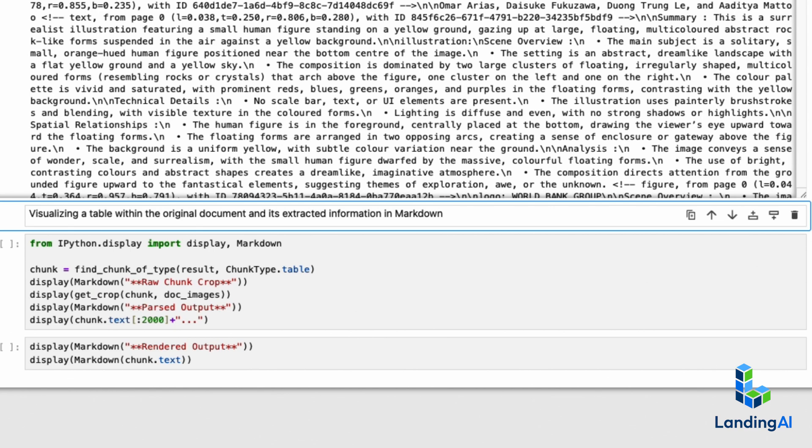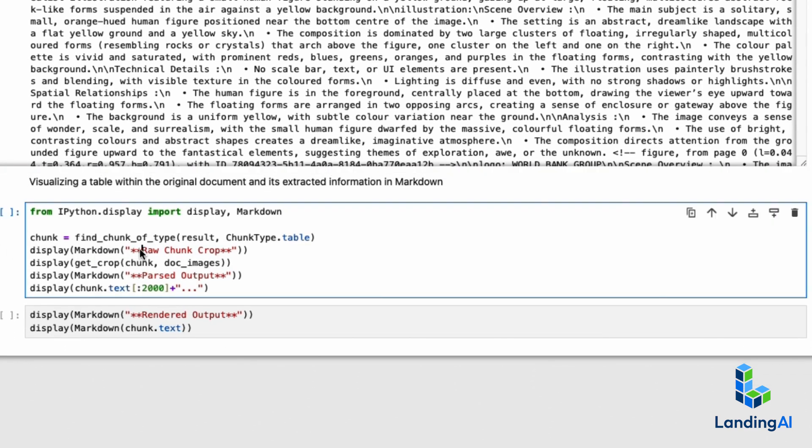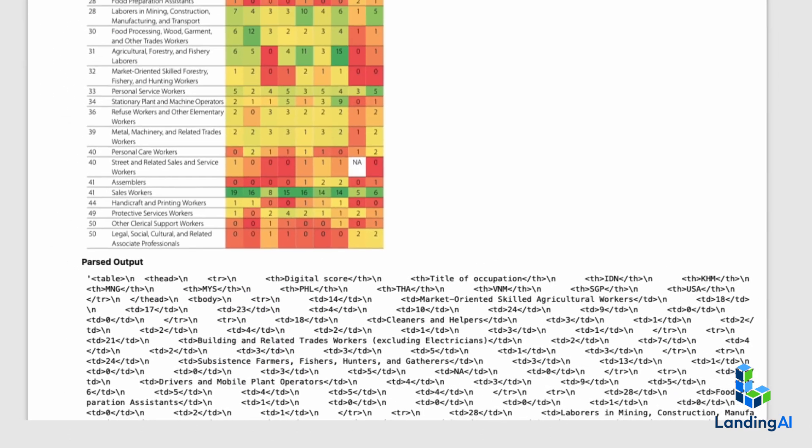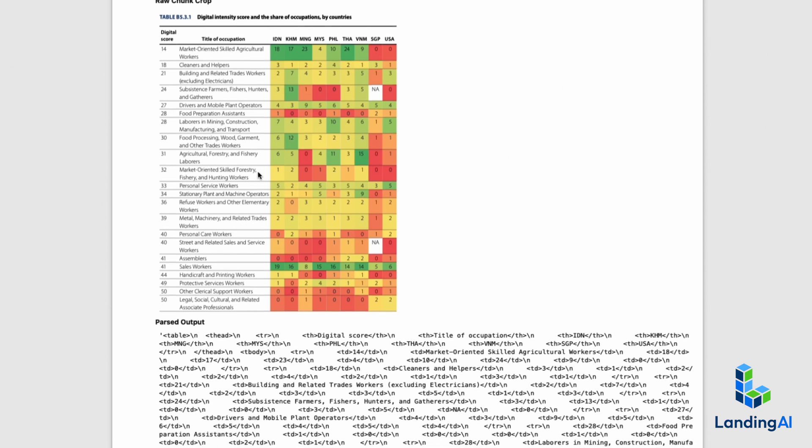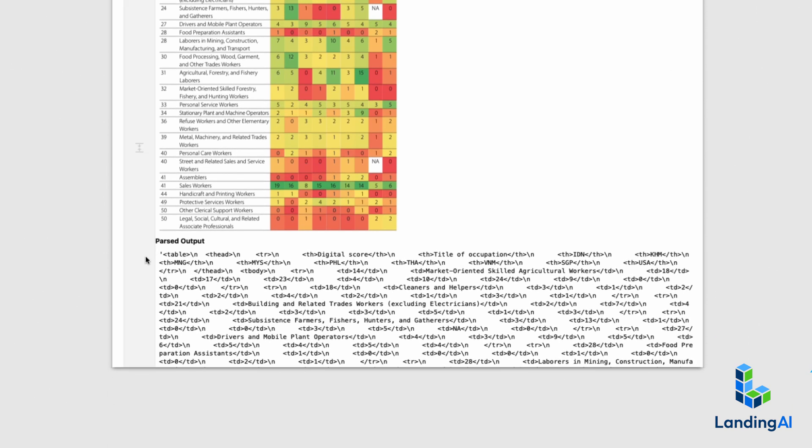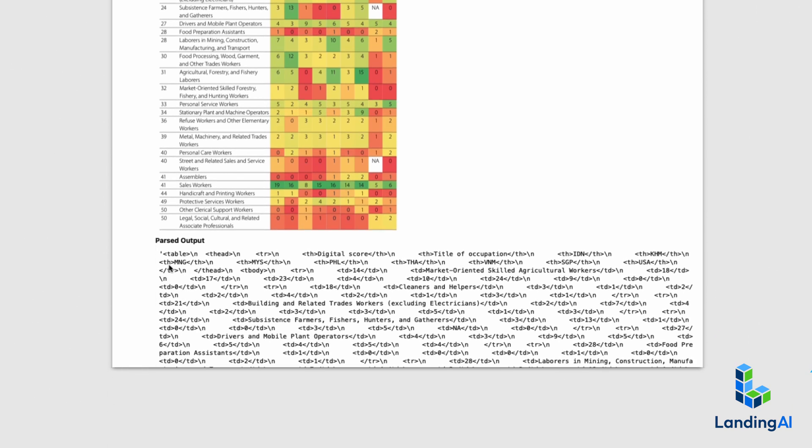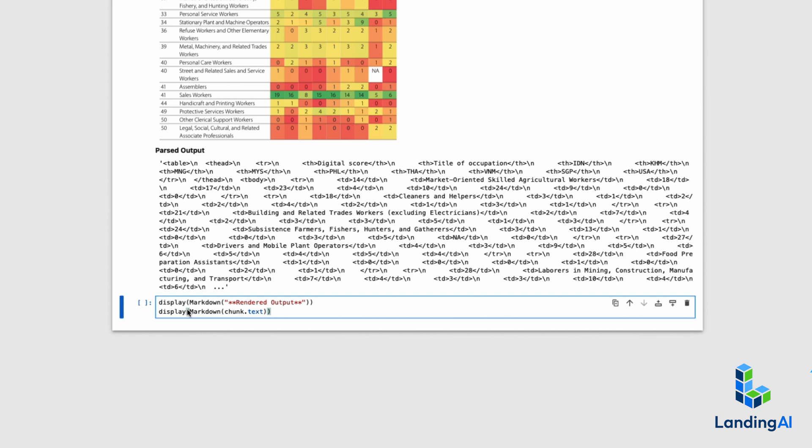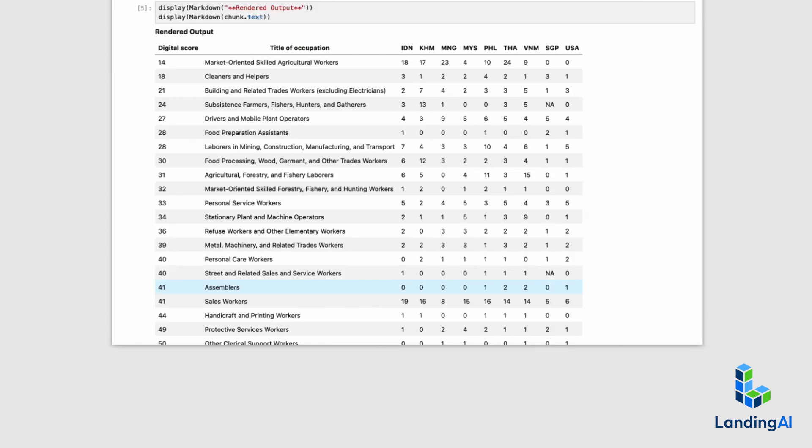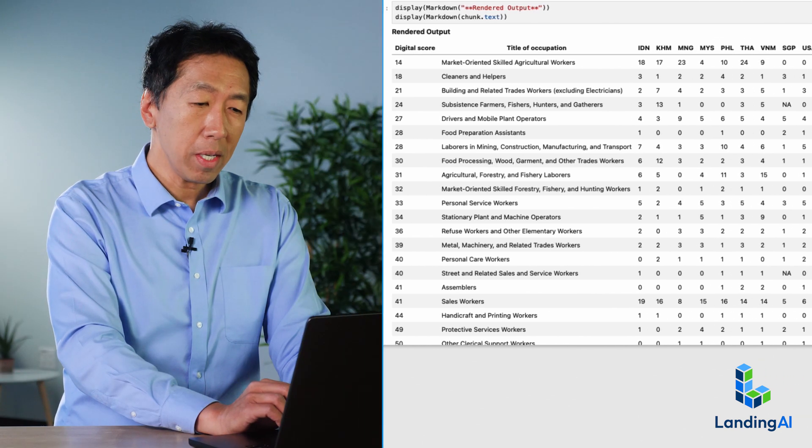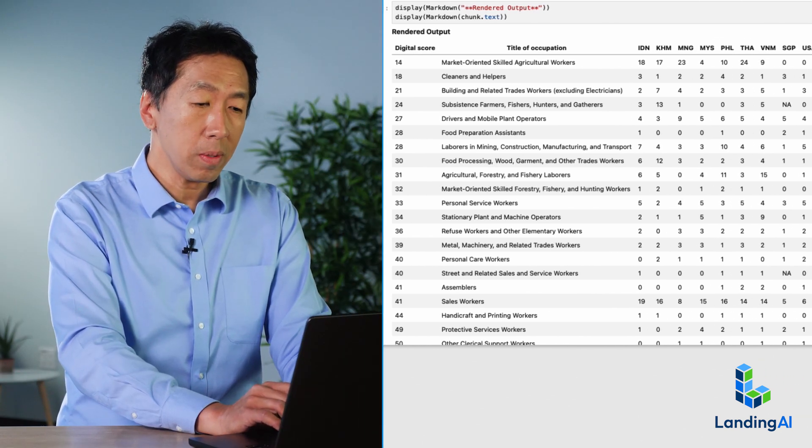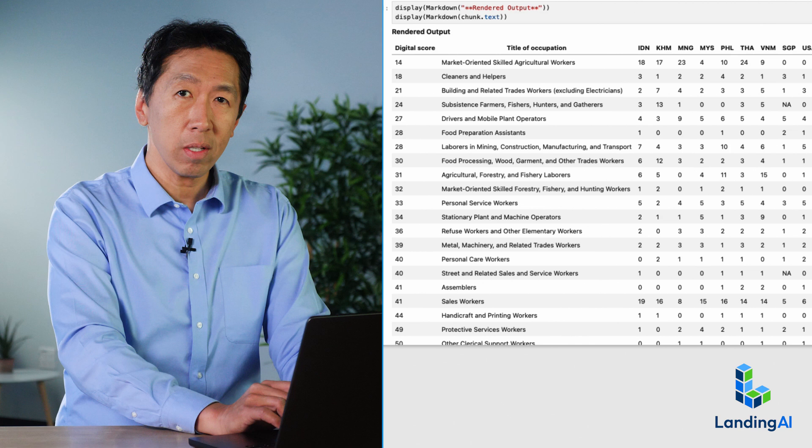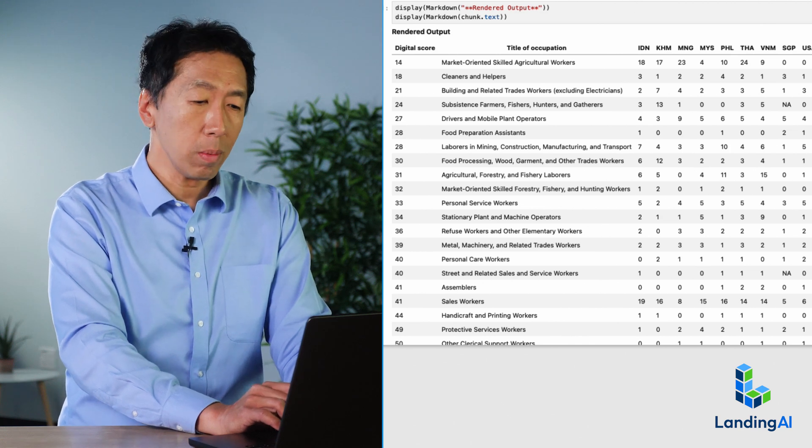But now let's look at a trickier part of the extraction. The original PDF file has this table. This is now automatically extracted into this chunk of markdown. And if I render this markdown here in my Jupyter notebook, you see that it has extracted the details correctly.